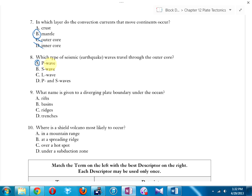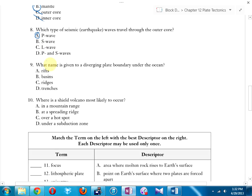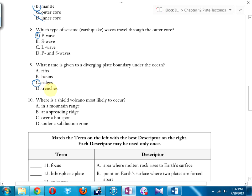What's the name given to a diverging plate boundary under the ocean? We have one in the mid-Atlantic — it's called a ridge, the Mid-Atlantic Ridge. Magma bubbles up, hardens, expands, and slowly pushes the continents apart as more magma rises.